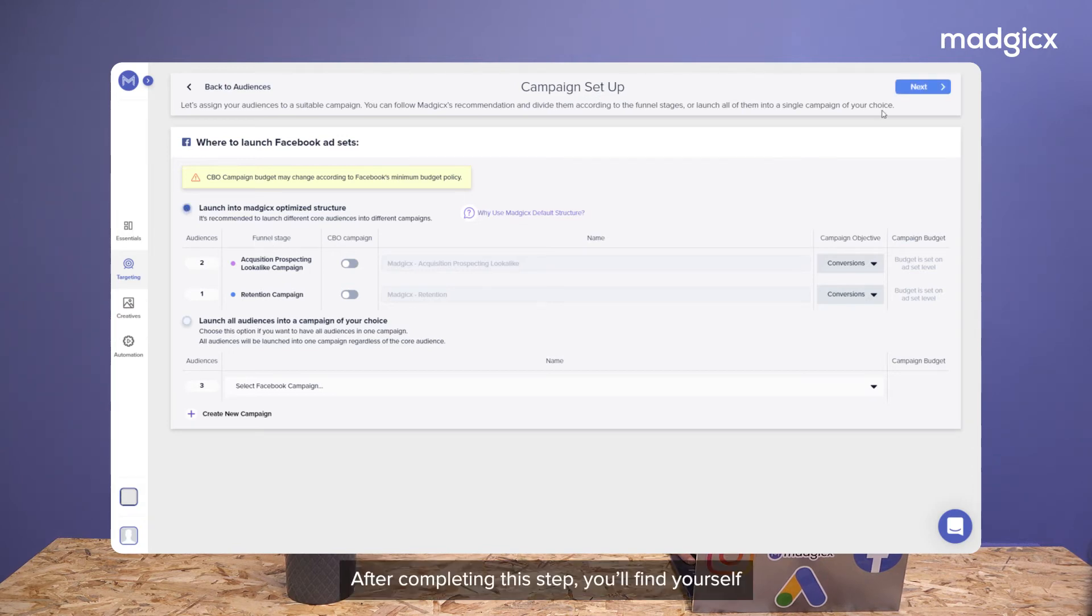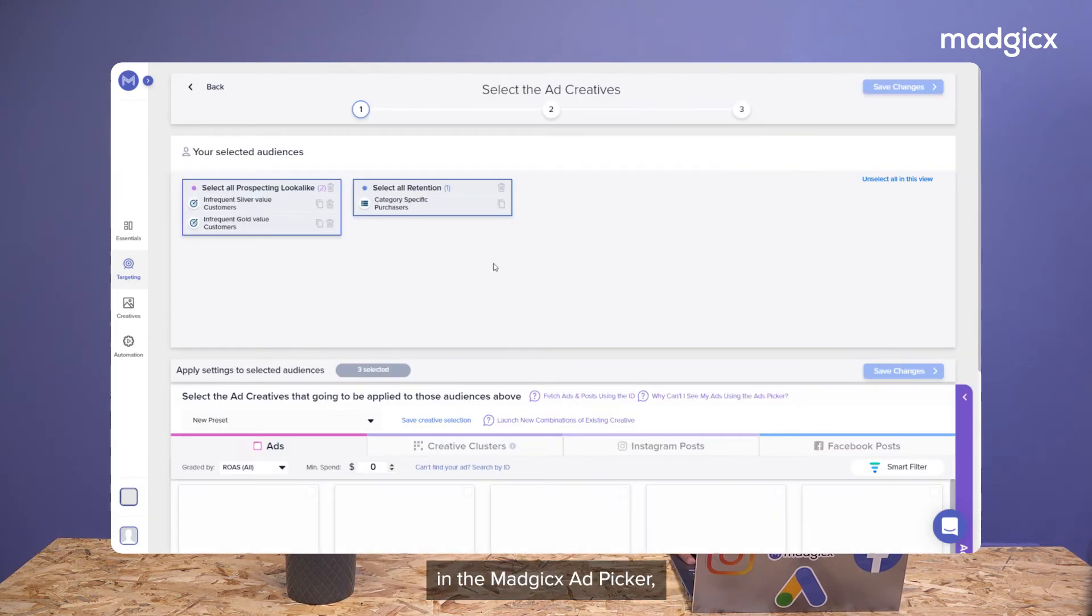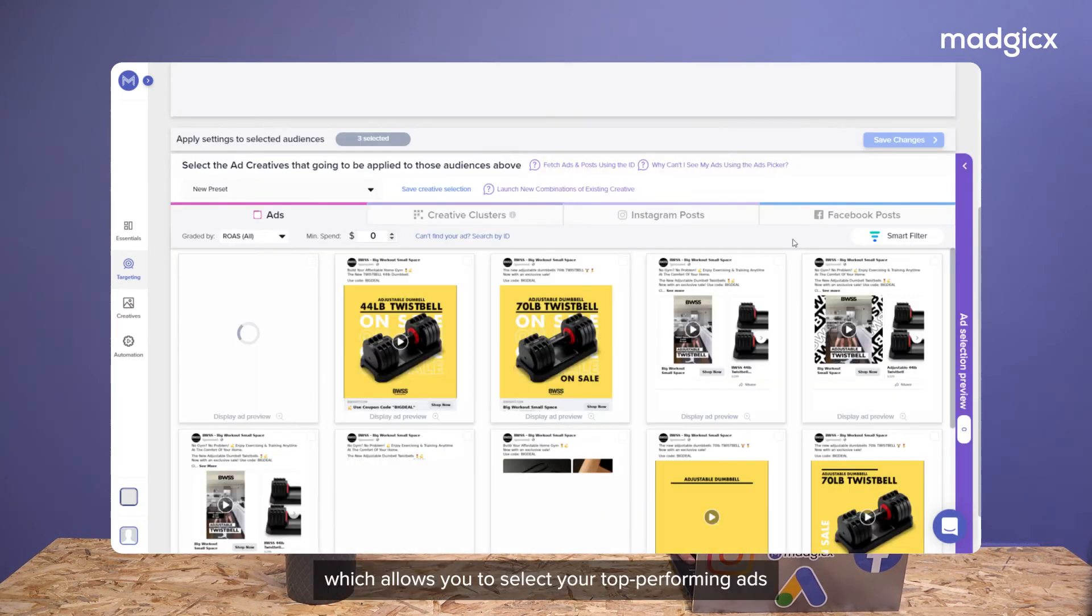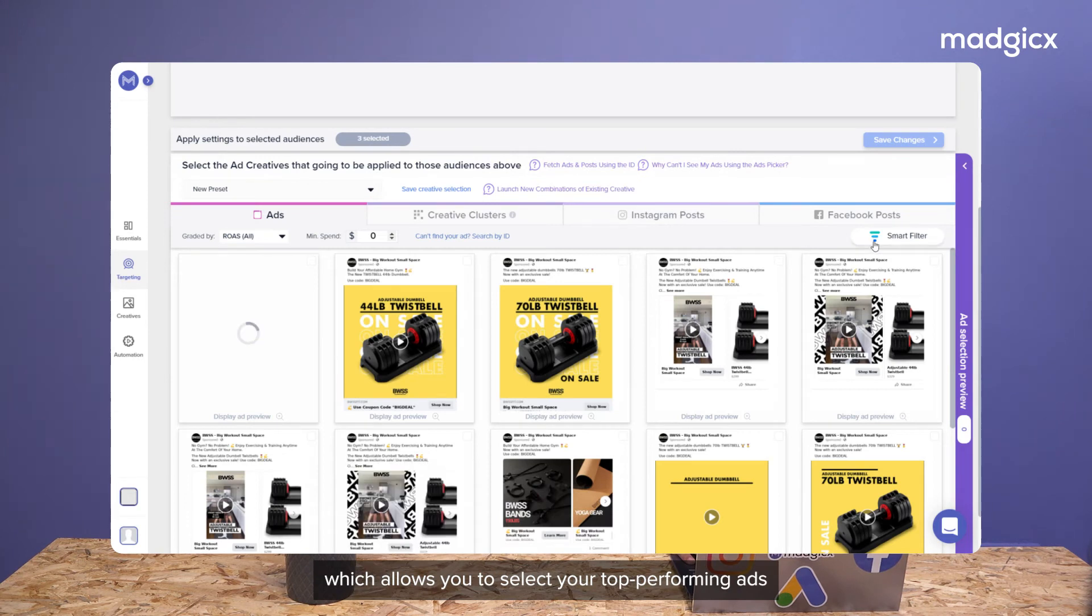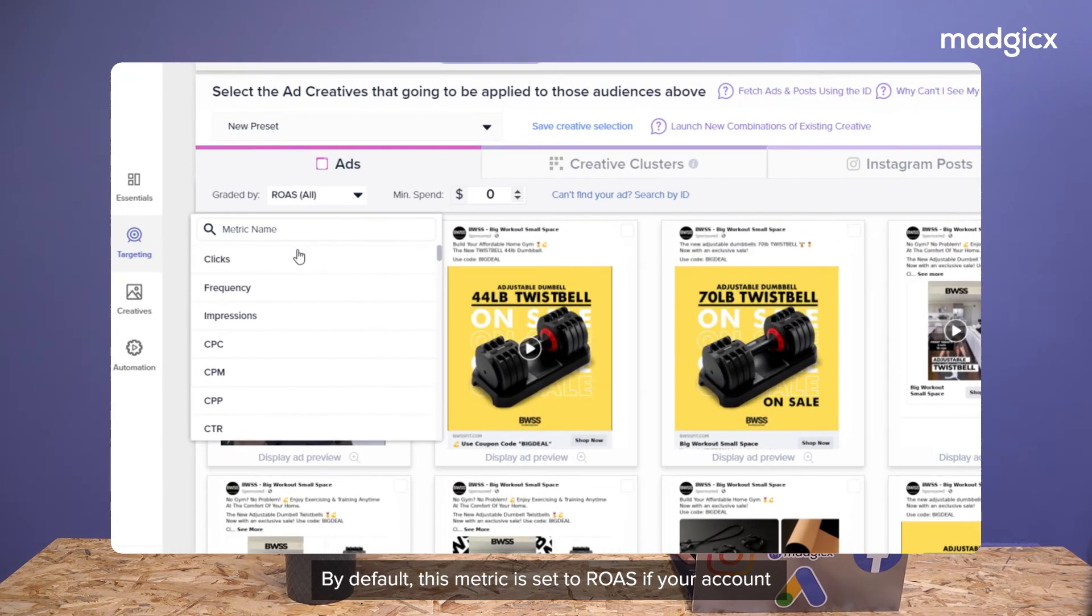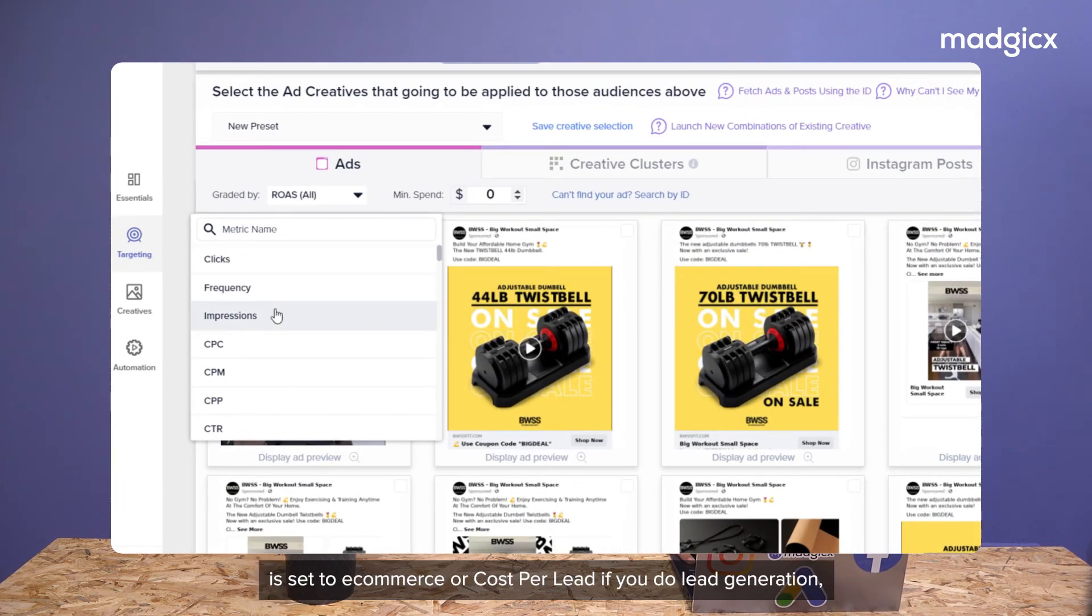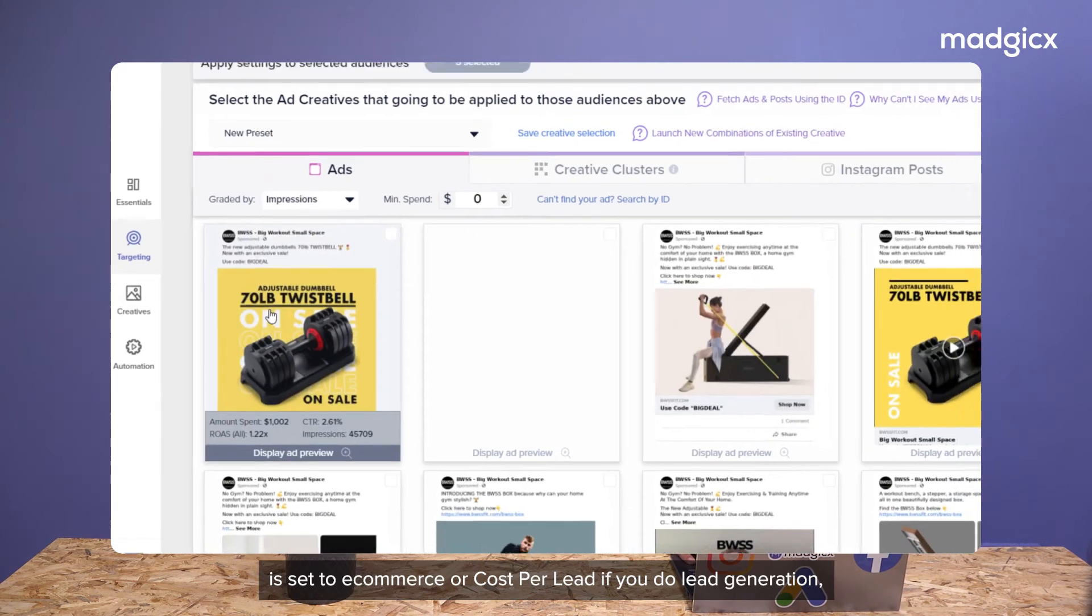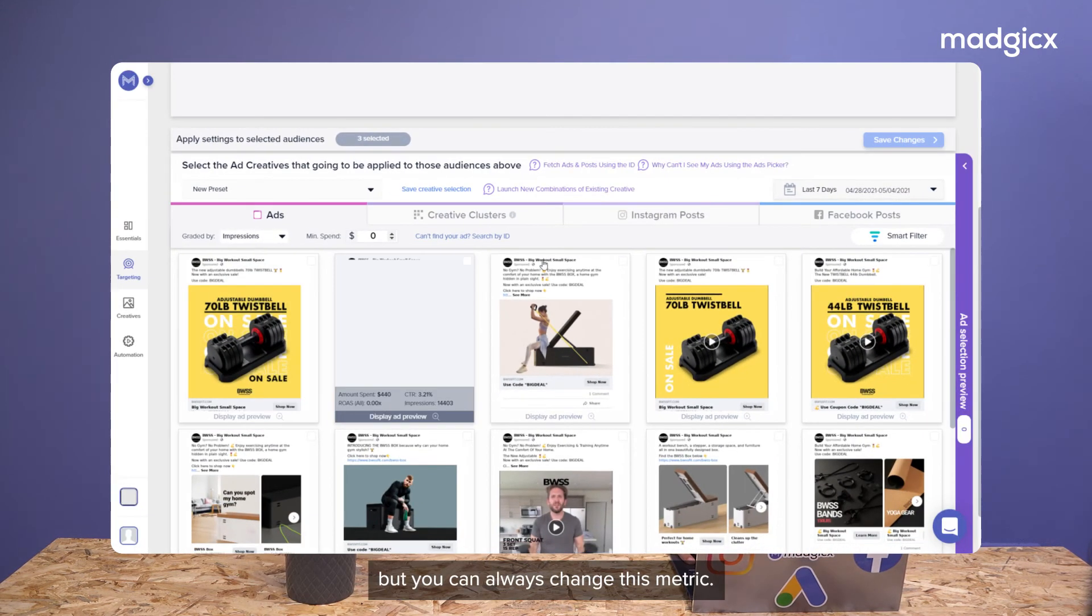After completing this step, you'll find yourself in the Magix ad picker, which allows you to select your top performing ads based on a given timeframe and a KPI of your choice. By default, this metric is set to ROAS if your account is set to e-commerce or cost per lead if you do lead generation, but you can always change this metric.